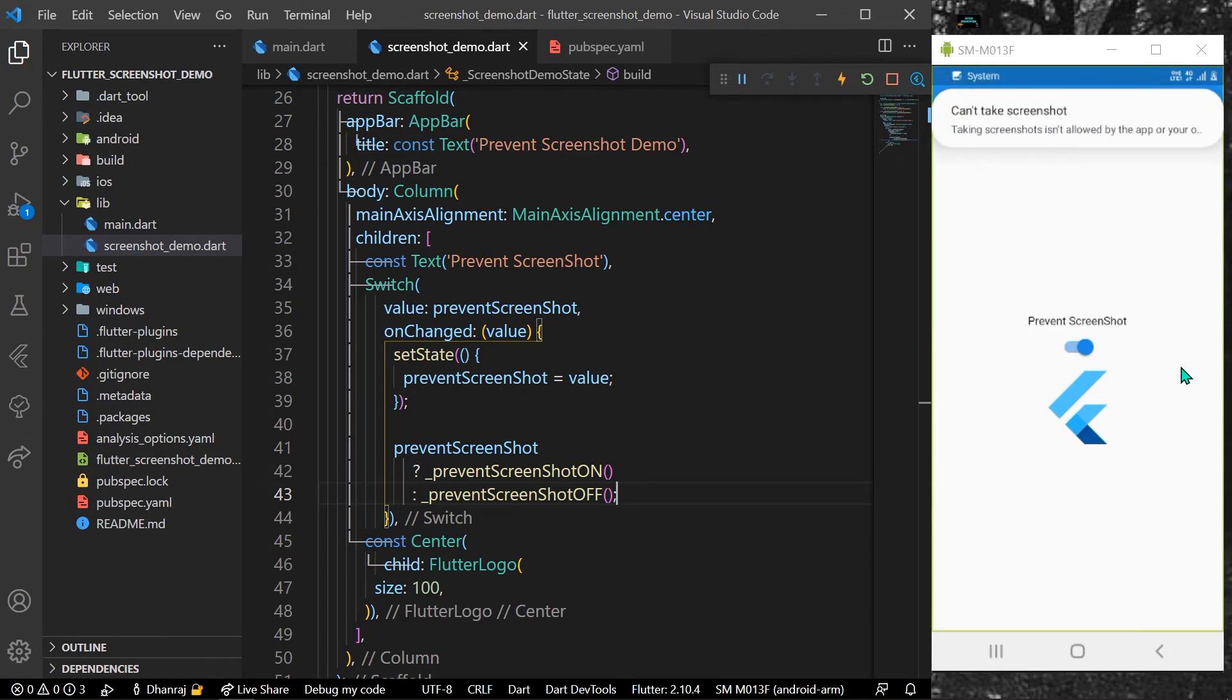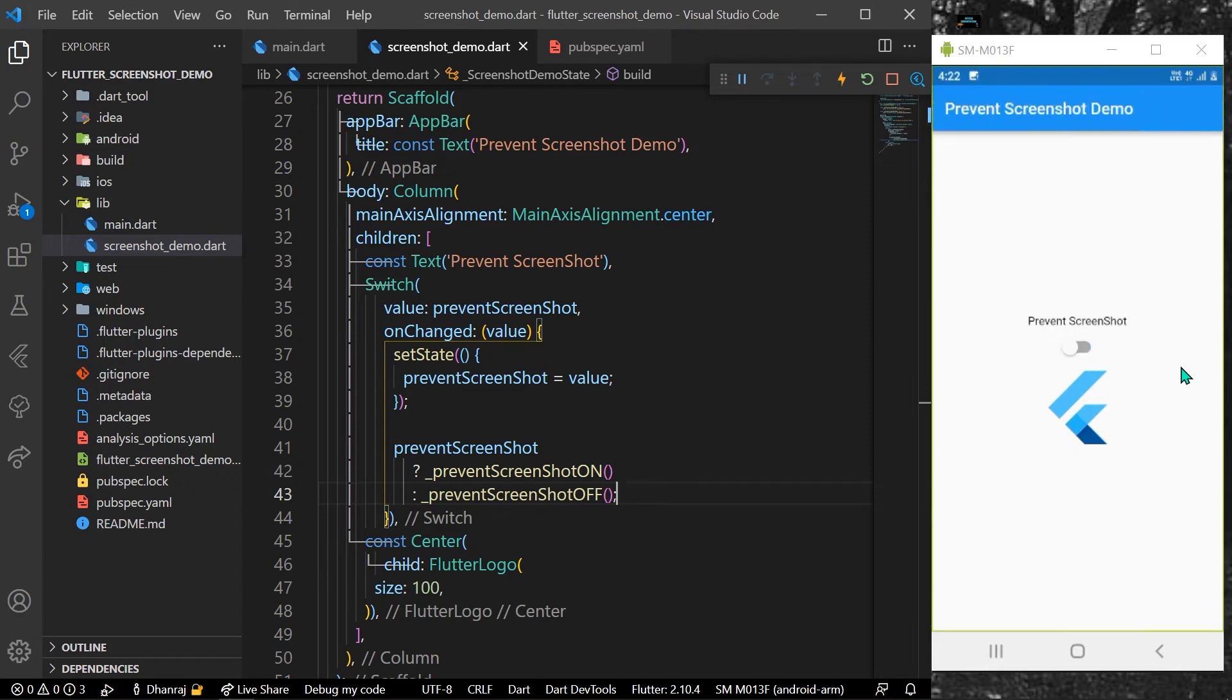As you can see the notification, let's toggle it off again and now we can try it again to take the screenshot.